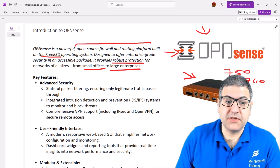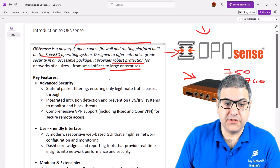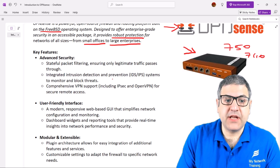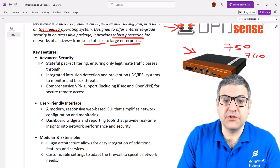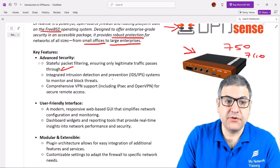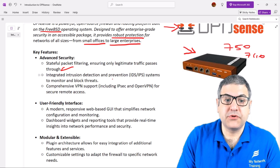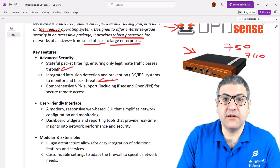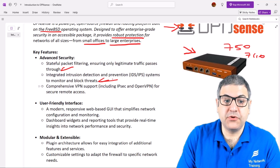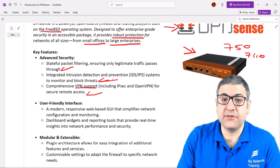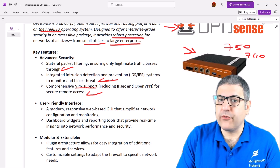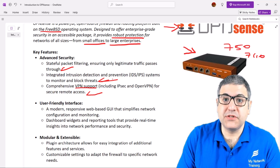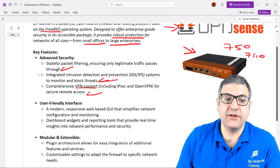Now, what are the features of OPNsense? The first feature is advanced security. It can do stateful packet filtering, ensuring only legitimate traffic passes through. It also supports an intrusion detection and prevention system to monitor and block threats. It also has support for VPNs like IPsec, OpenVPN, and WireGuard to access remote networks. Of course there are more things you can do, especially with plugins, which I'll explain later in this course.